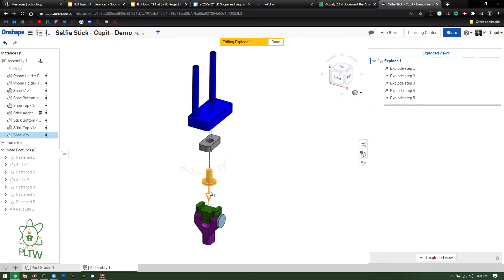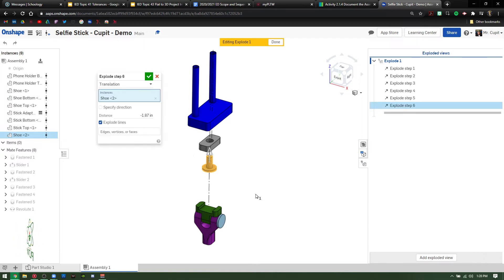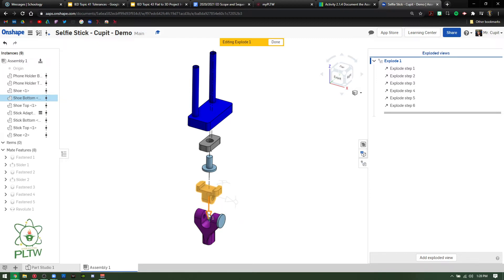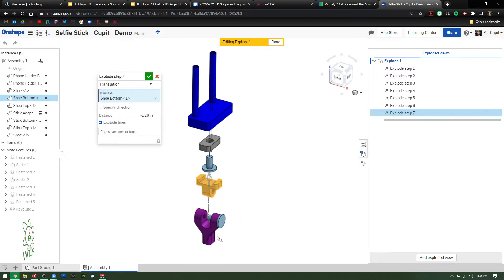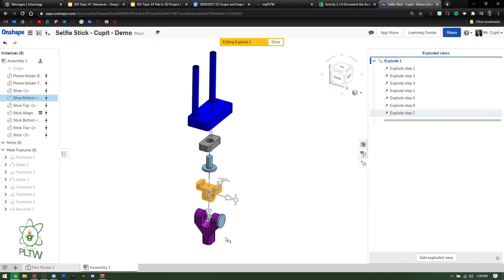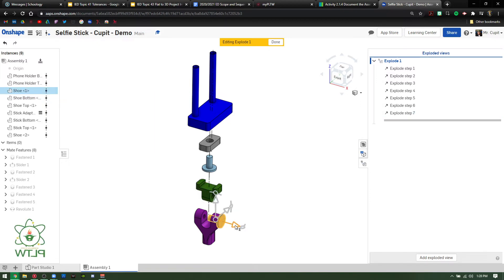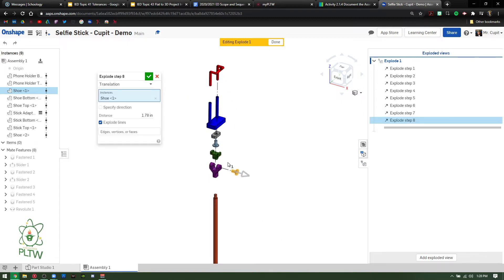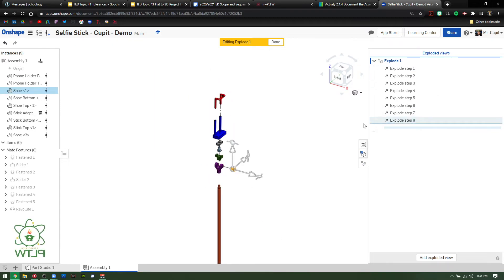The next piece I'm going to move is this little shoe, which is basically just a bolt or screw. Press the green check mark. The last couple of pieces — you can move them up or out, whatever you want. I'm going to move them up to keep consistency. Press the green check mark. And then the last one is the second shoe.